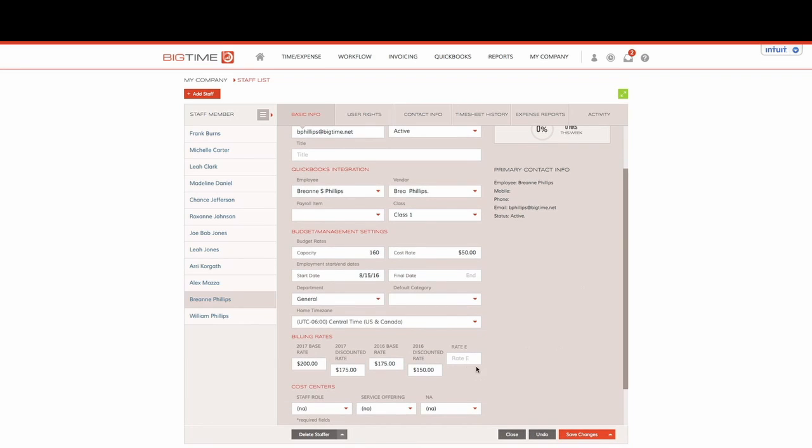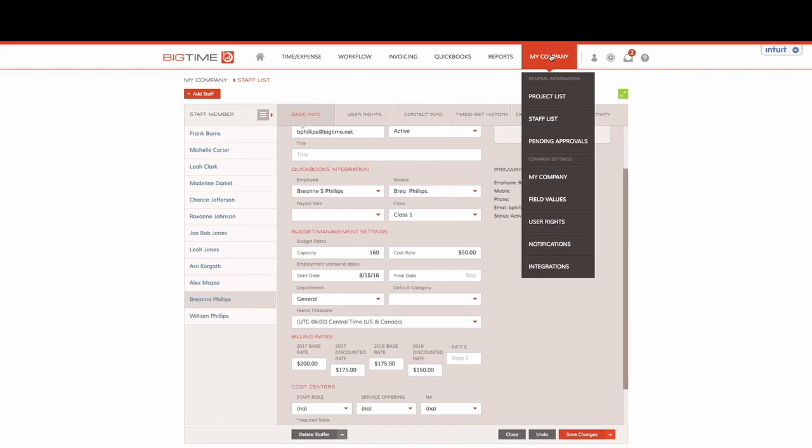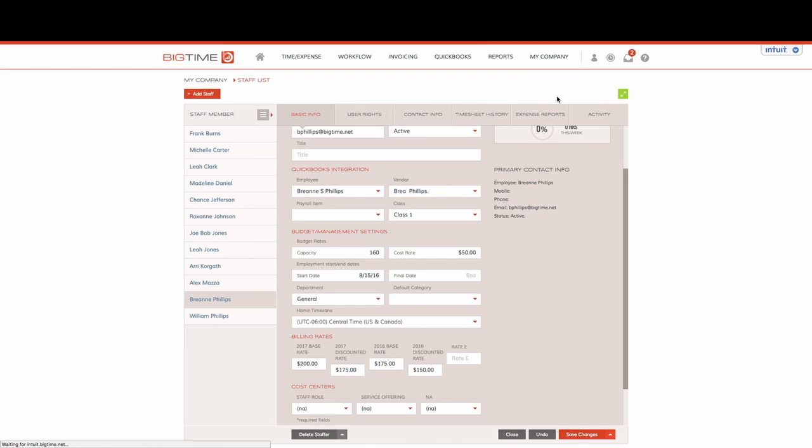Now, the most important part of billing rates is making sure that it's set up within your projects correctly. So we'll go to My Company module from our navigation bar and select Project List from the drop down.